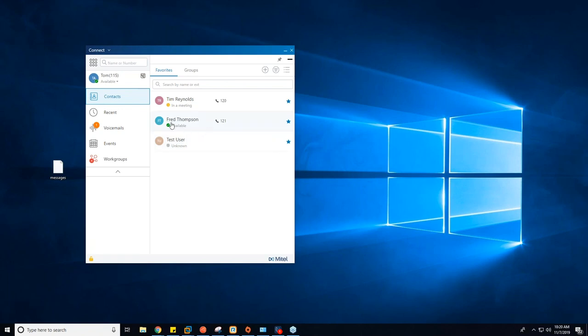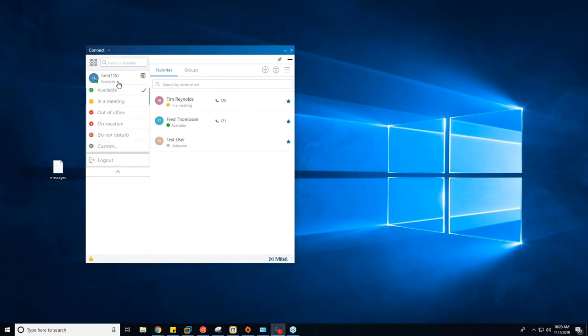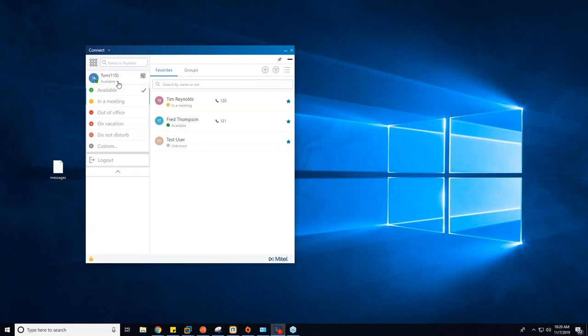For changing your own availability state in the client, click the Available dropdown. You'll see options: In a Meeting, Out of Office, On Vacation, Do Not Disturb, and Custom — these can all be set up in the Connect client options for different routing. By default, all modes other than Available will route calls directly to voicemail. Importantly, every single one of these call handling modes can have a different recorded greeting, so you can record a specific greeting for Out of Office, a generic one for In a Meeting or On Vacation, and toggle on the fly. You can also log out from this dropdown, which will bring you back to the login splash screen.